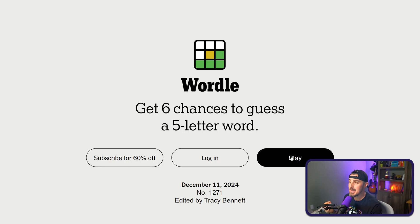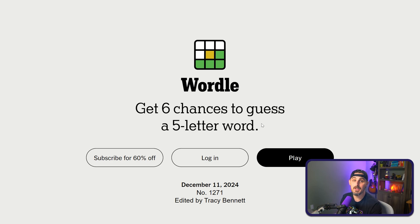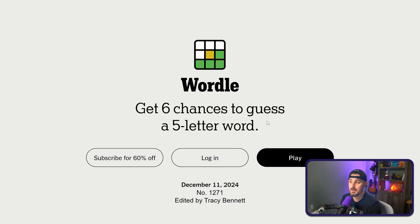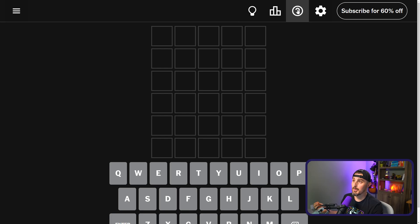So let's first learn about what Wordle is in case you're not familiar. Wordle is a game that used to be built by an individual developer that was then later sold to the New York Times, and that's where people go to play it now. The idea behind it is you get six chances to guess a five-letter word. It's a new word every 24 hours, and you get hints along the way.